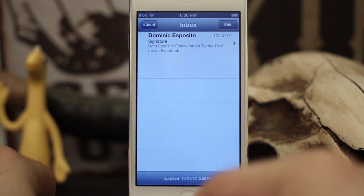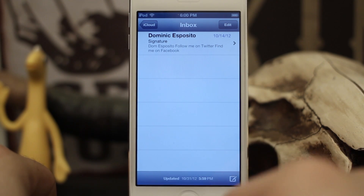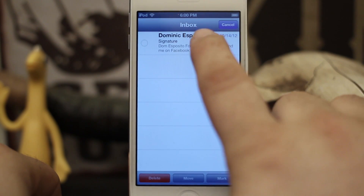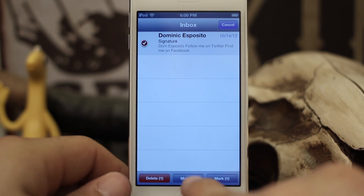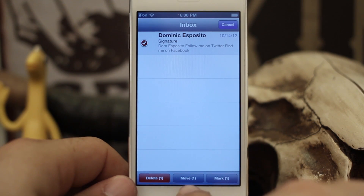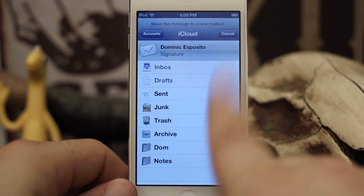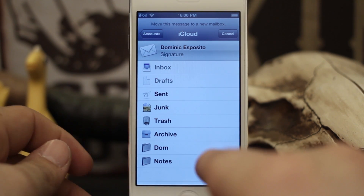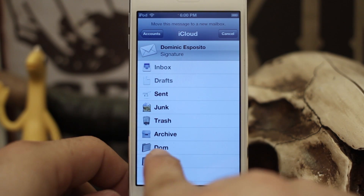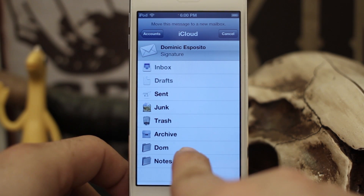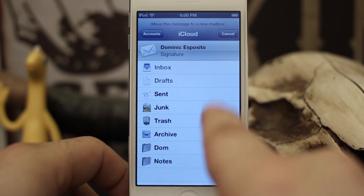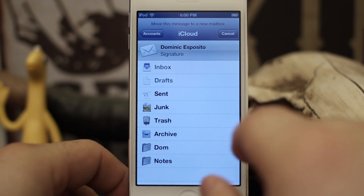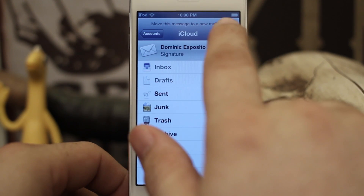This is my iCloud inbox right here, and at the moment if I tap on edit and select an email, I can go down here and move it to a specific folder. But what happens if I start getting emails that I'd like to sort into something other than the default folders? You really don't have any option to change that here.